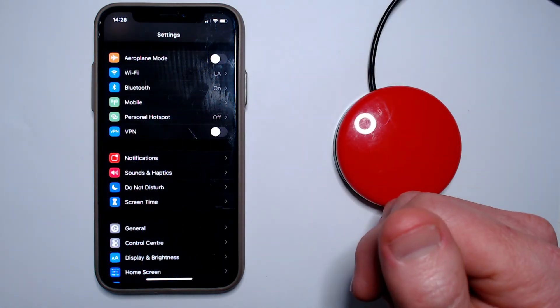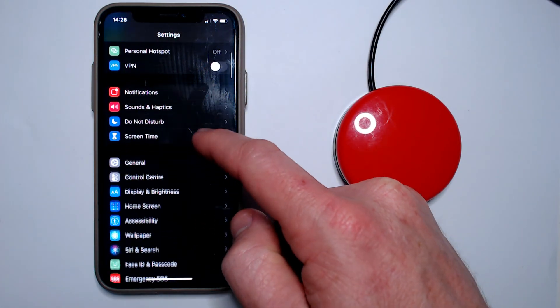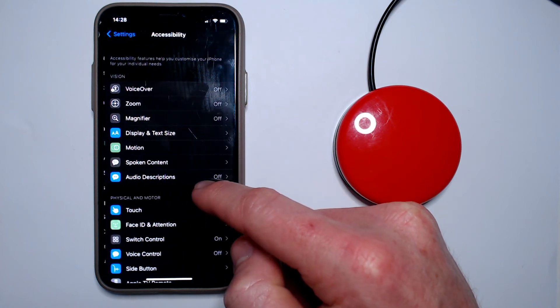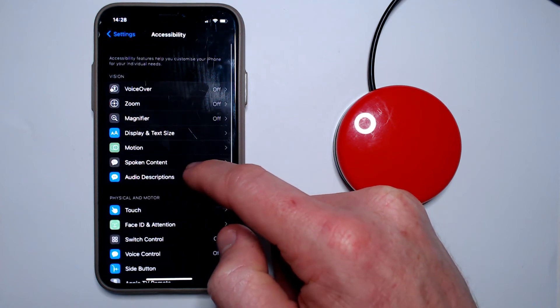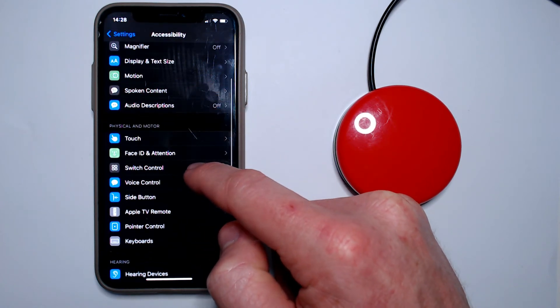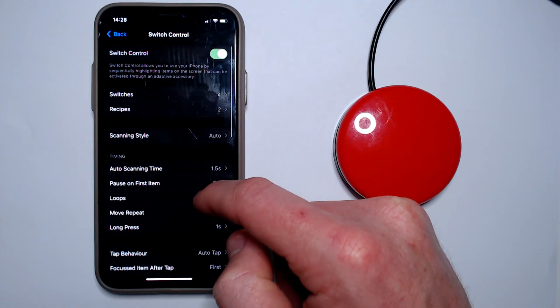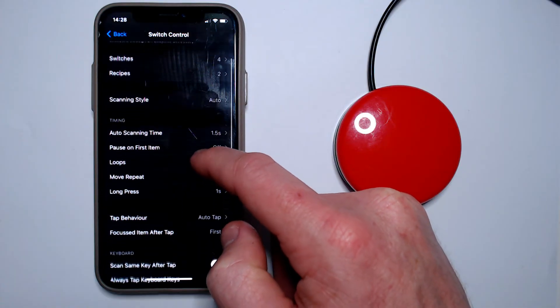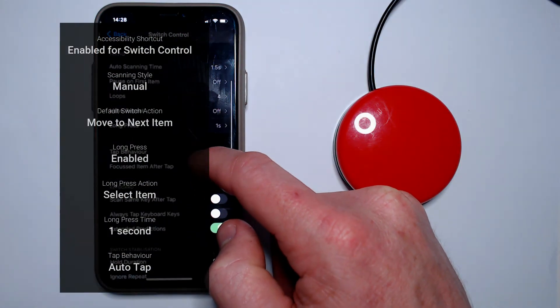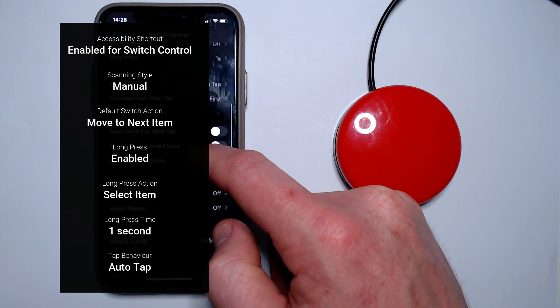There are a number of settings within Switch Control which can be used to provide quite flexible customization, and it's worth playing around with the various options to find what works best. What you can see on the screen at the moment are what I think are the best settings for a first timer.